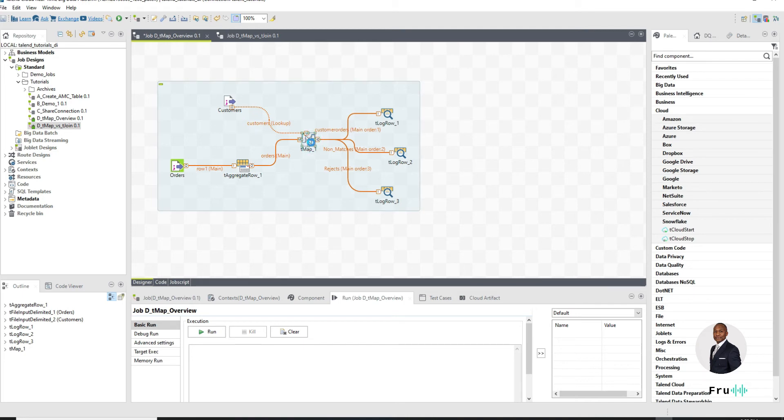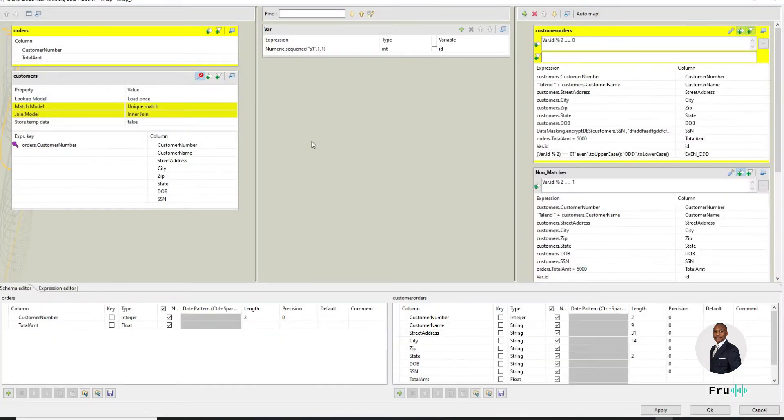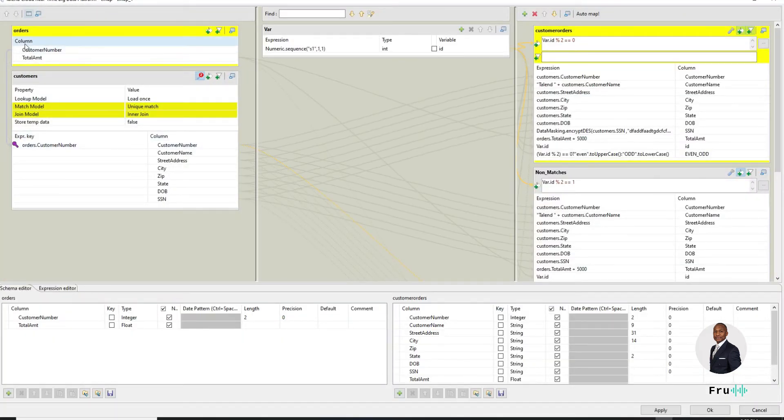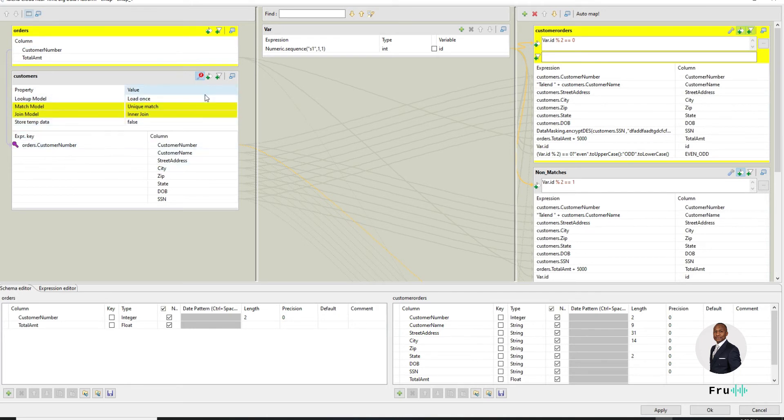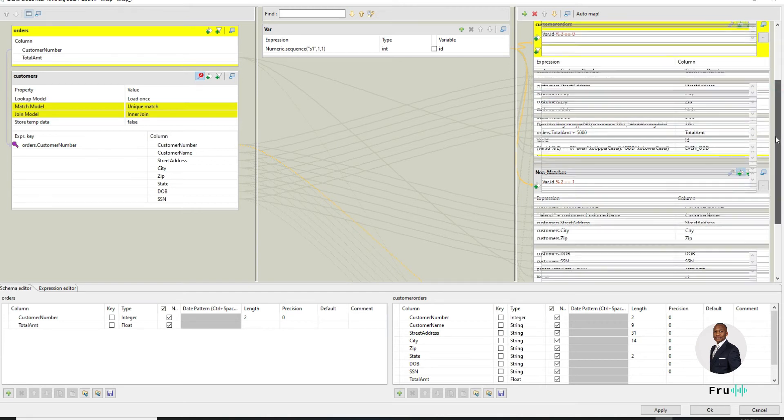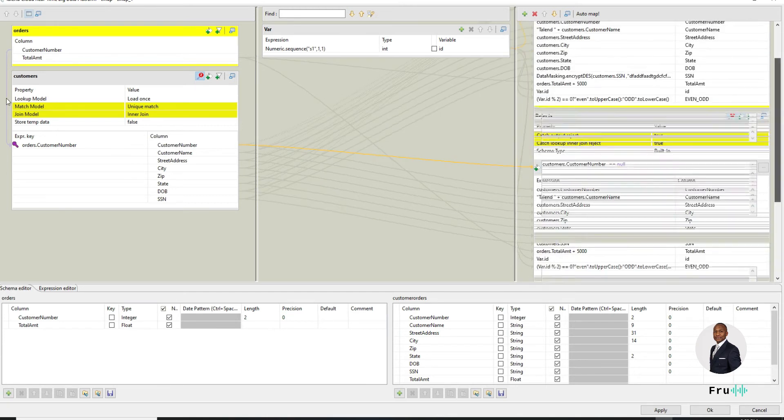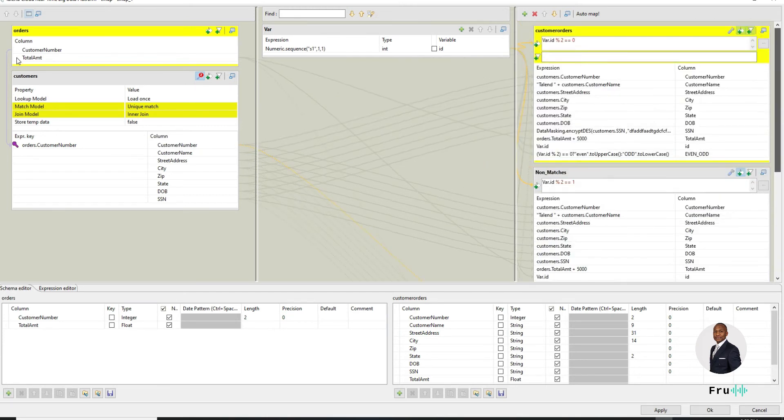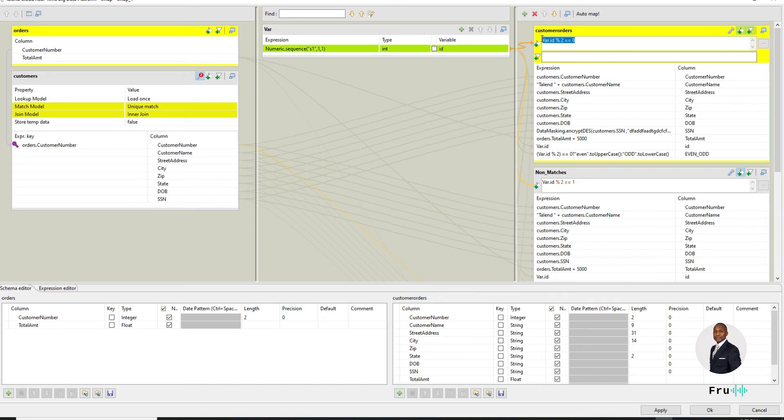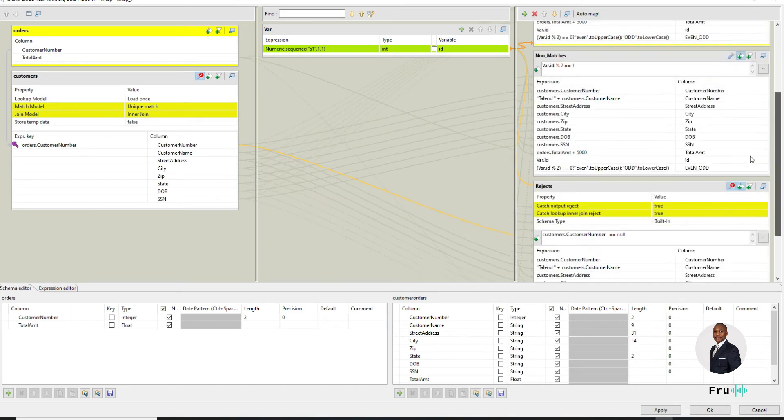If I look at my tMap, it's basically a tMap where we're doing a lookup from my order table to my customers. And this is an inner join happening. Out of that we're filtering to actually three outputs. Depending on the sub-criteria here for the customer number, we're routing to this output. Depending on the criteria here for non-matches, we're routing to that.